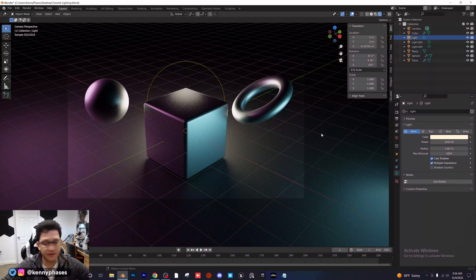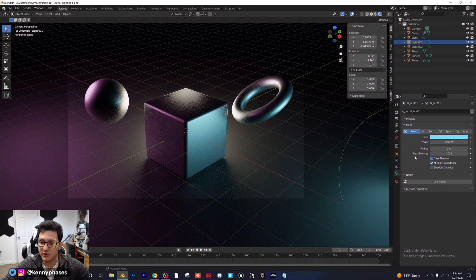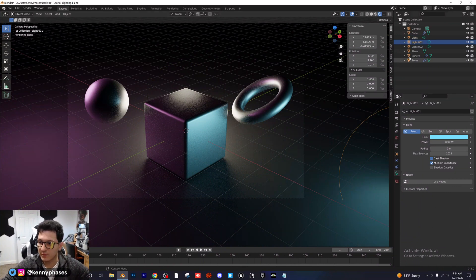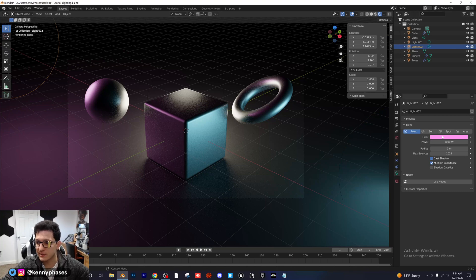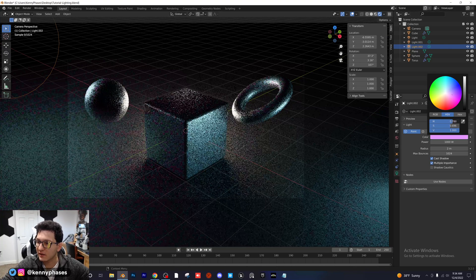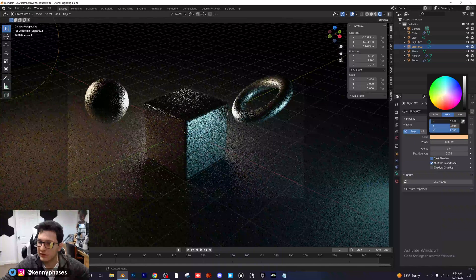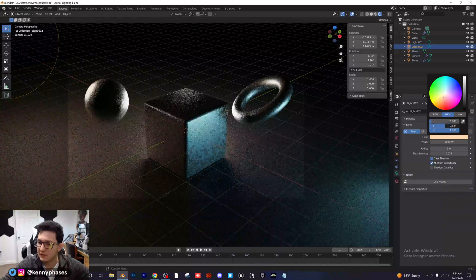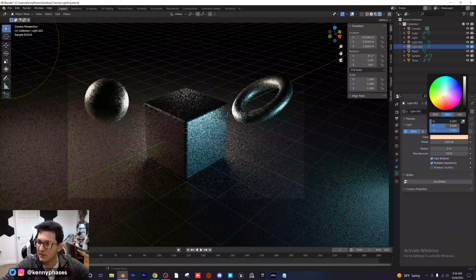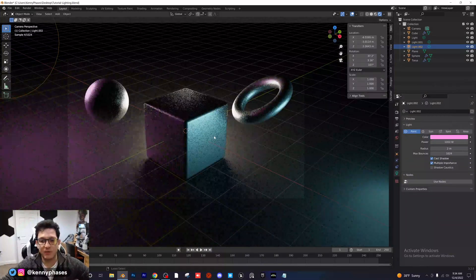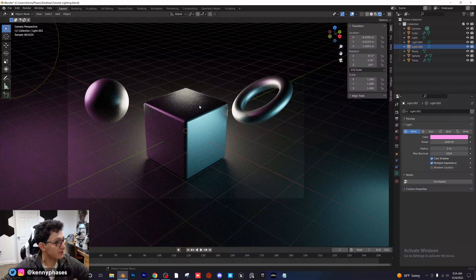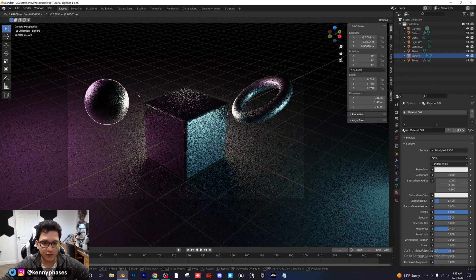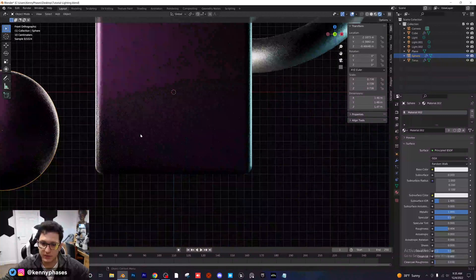We're pretty much ready to render. You can click on any light you want, adjust all of your settings, and choose any color you want. If you wanted something more realistic maybe you wouldn't choose a pink light — you could make it something more warm, like orange or a slight yellow. I'm going to go back to what I had before because I'm going to use this for the thumbnail and I think it looks really nice.